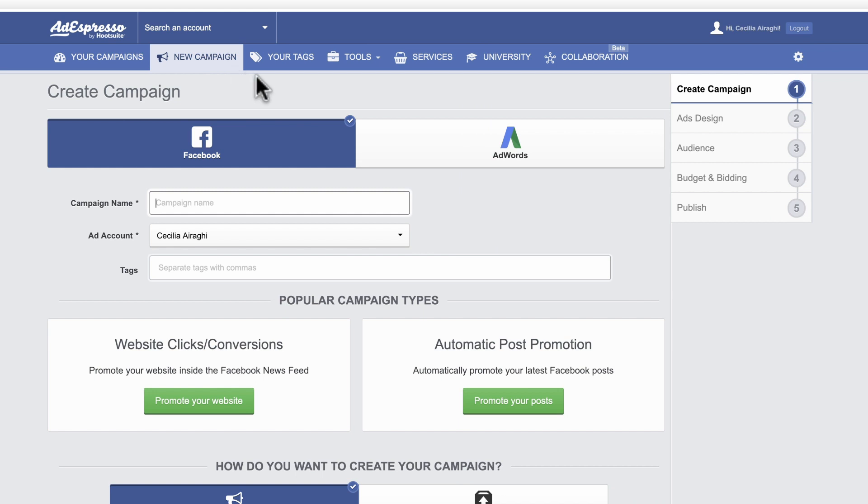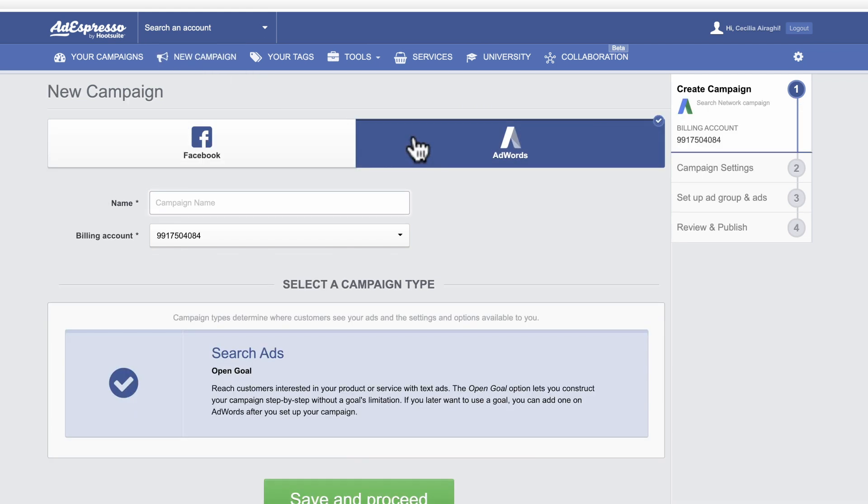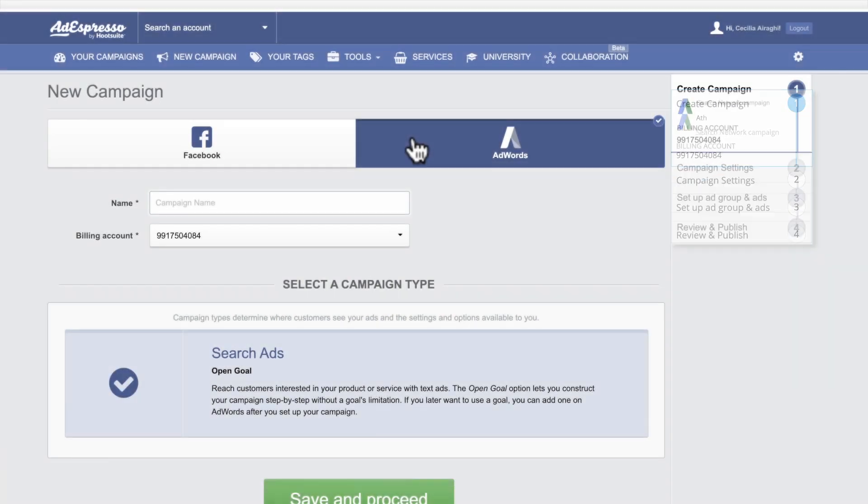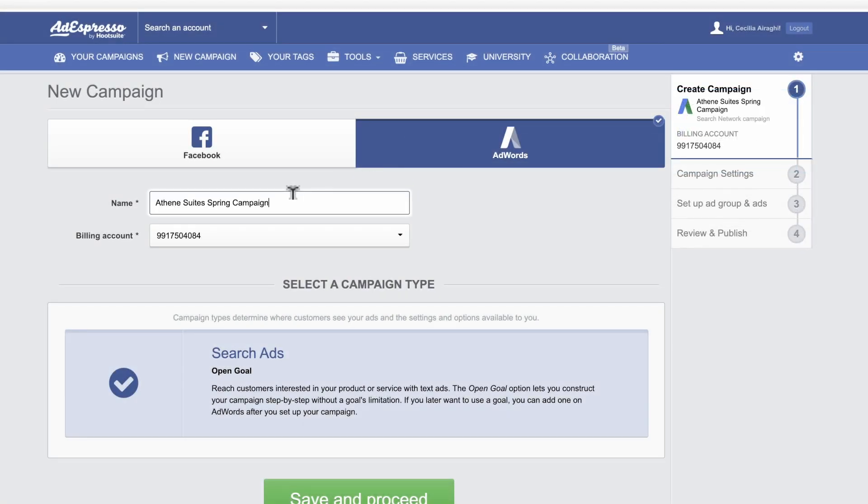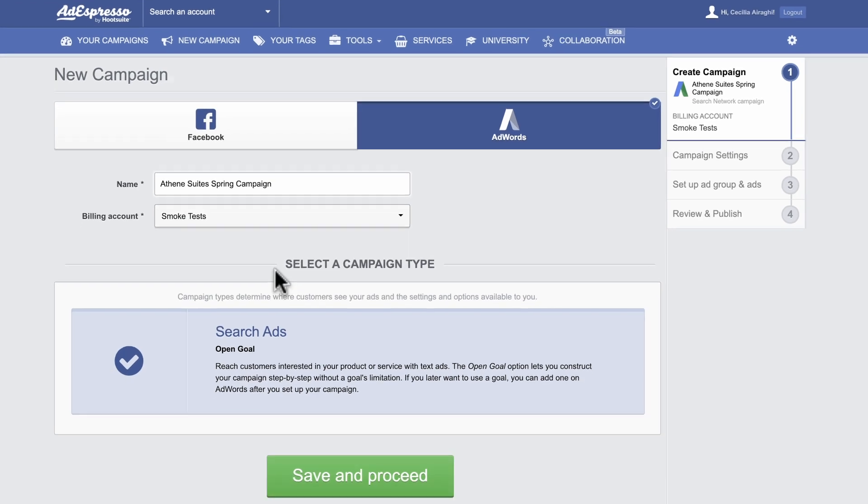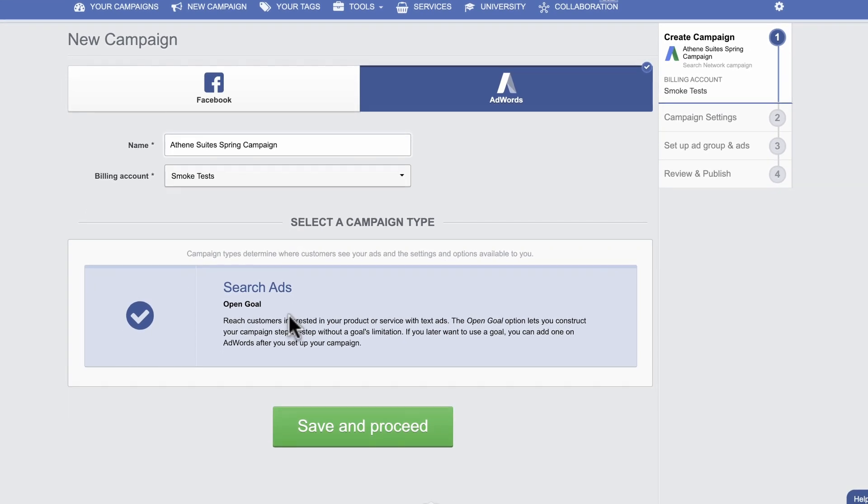Click Google Ads to start creating a new search network campaign. The four steps involved are shown on the right. First, enter a campaign name and a billing account. Make sure your campaign is selected, then save and proceed.